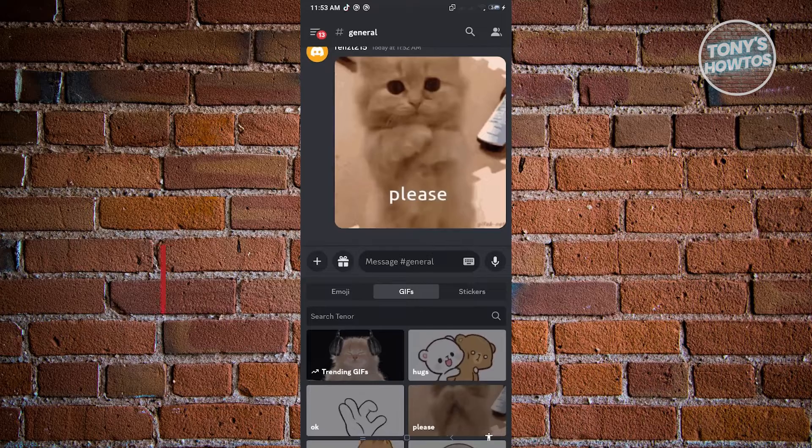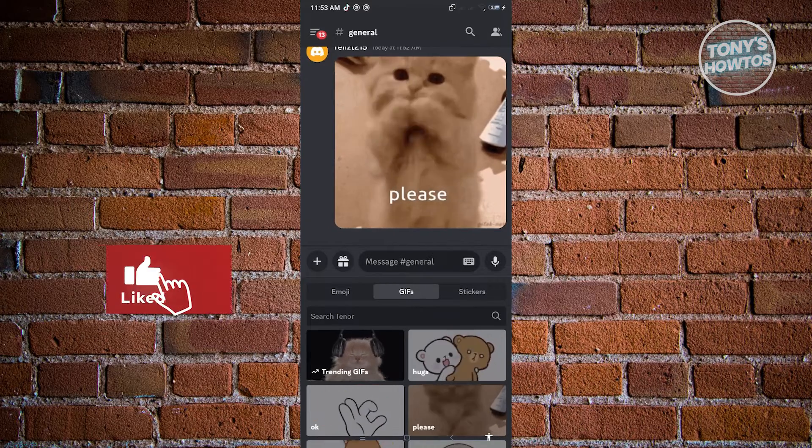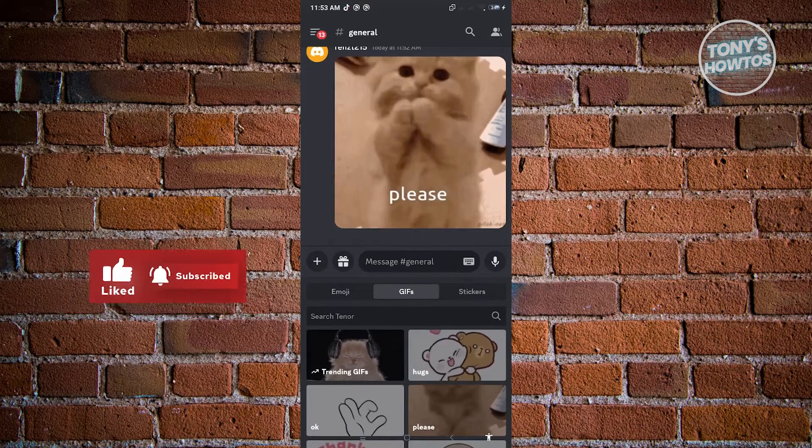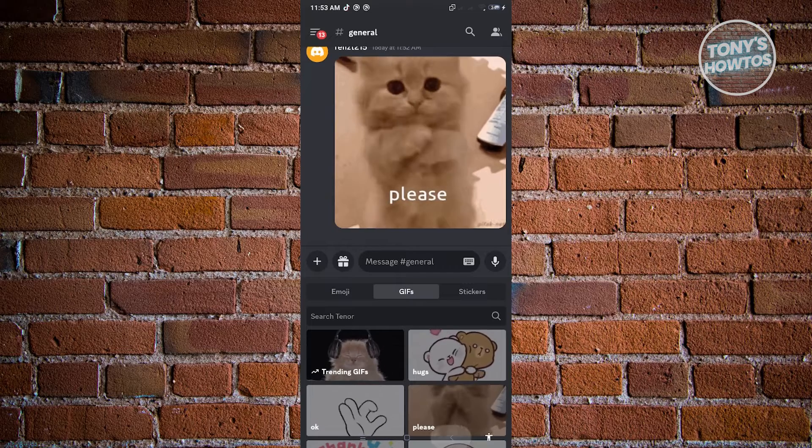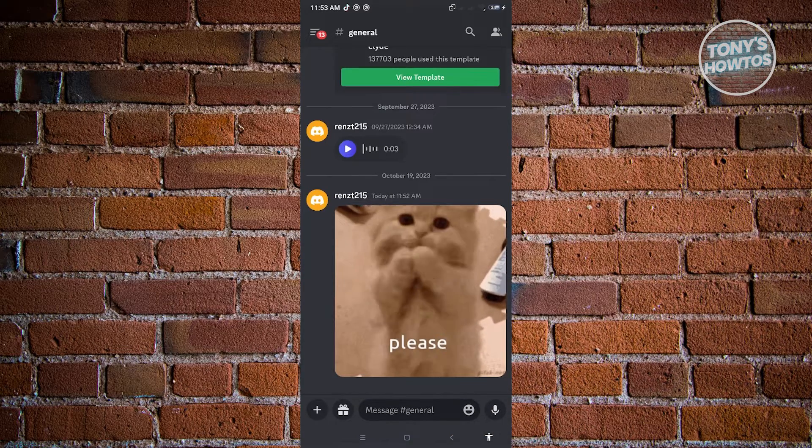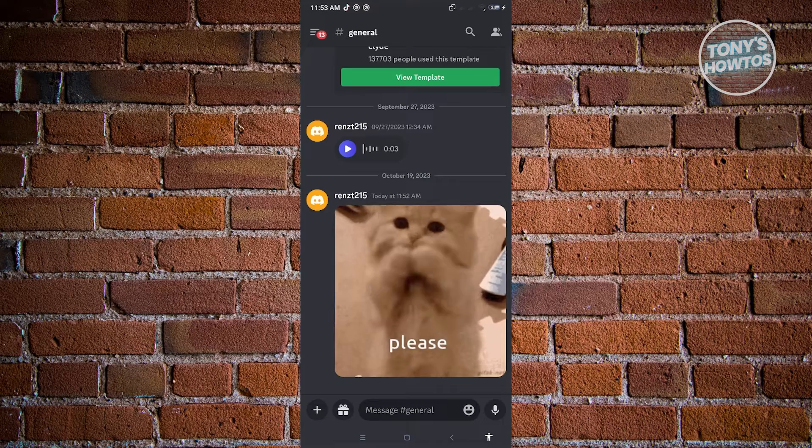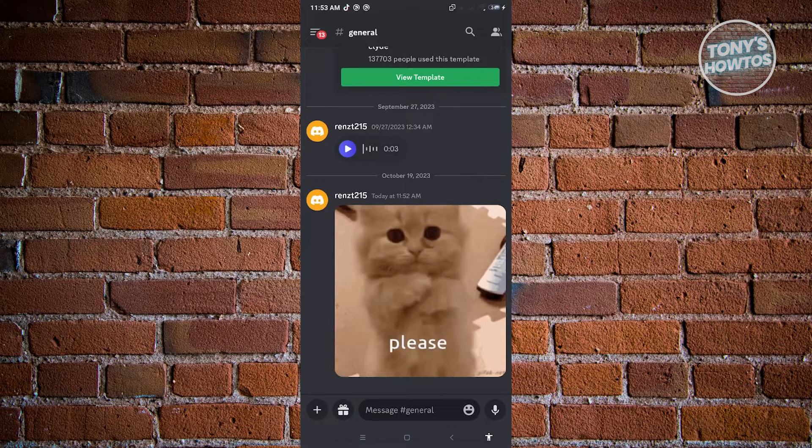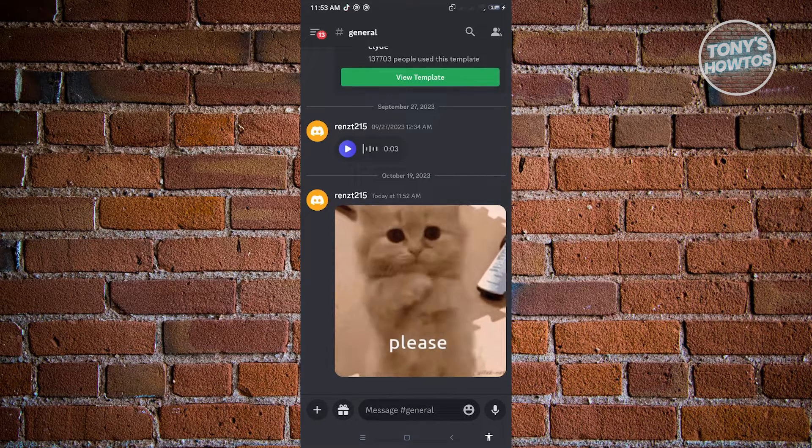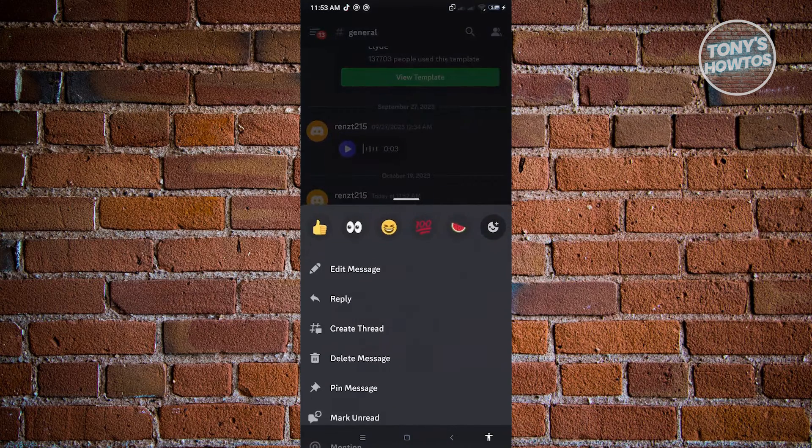As you can see, we are in the GIF section. Go ahead and click on that. You'll be able to search a GIF that you want to send. But if you've already seen a very cute or funny GIF here, to favorite that, just go ahead and press and hold on that GIF.